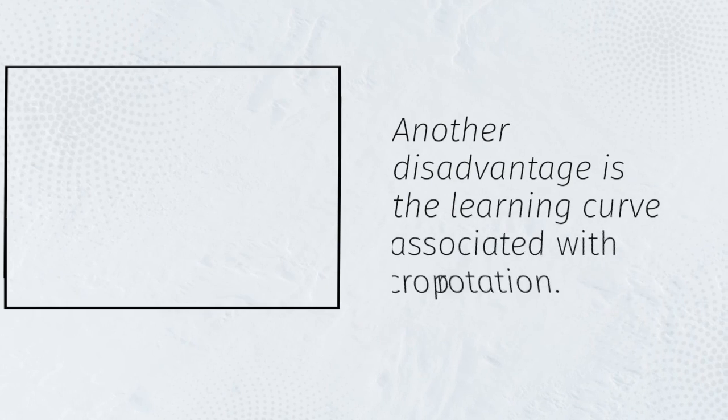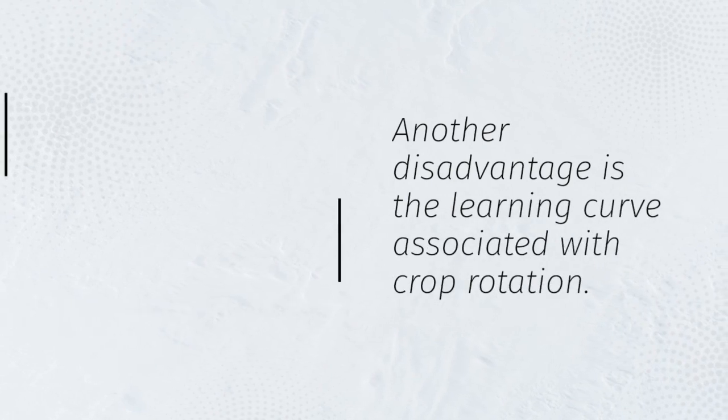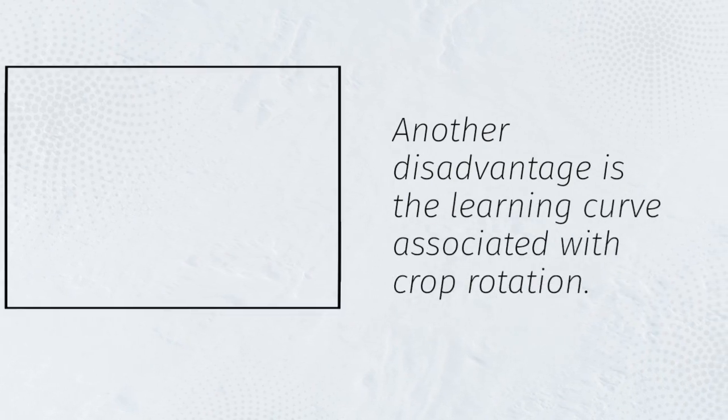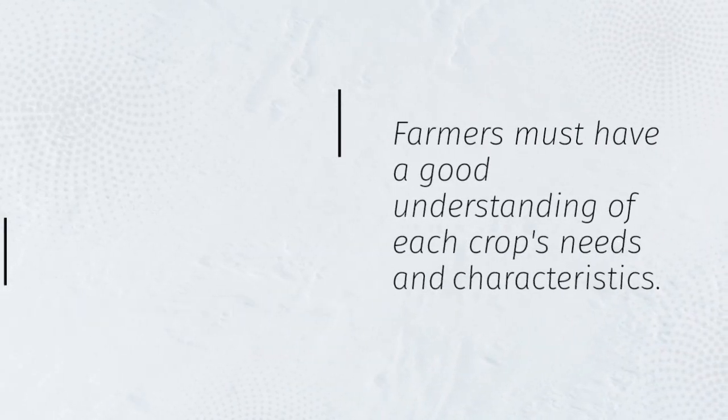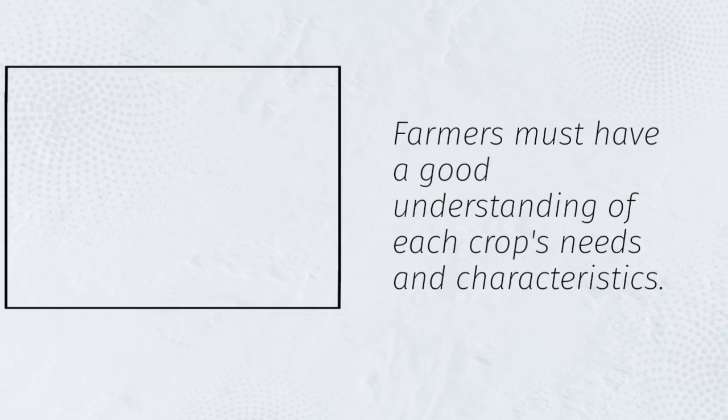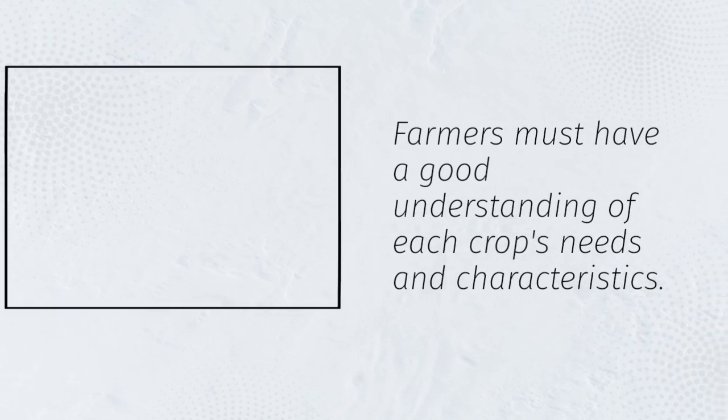Another disadvantage is the learning curve associated with crop rotation. Farmers must have a good understanding of each crop's needs and characteristics.